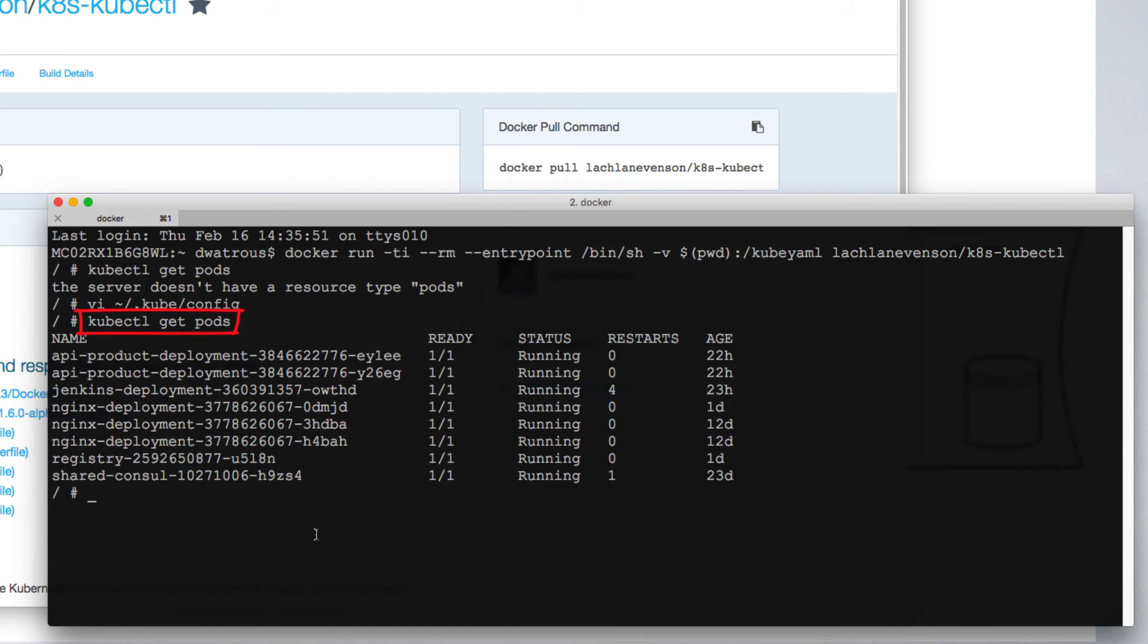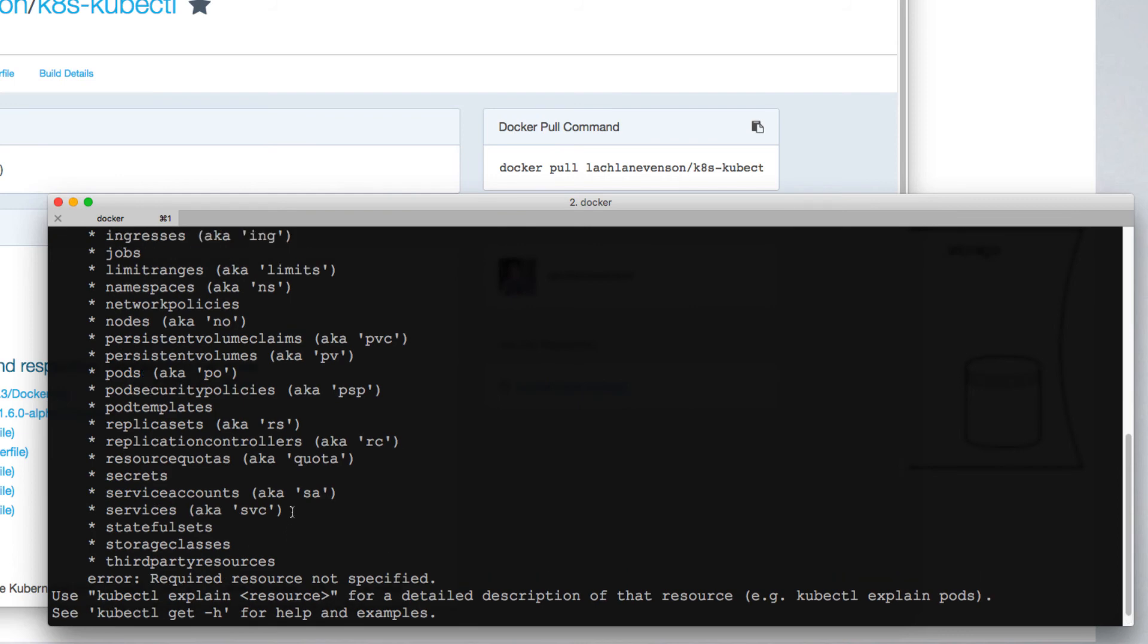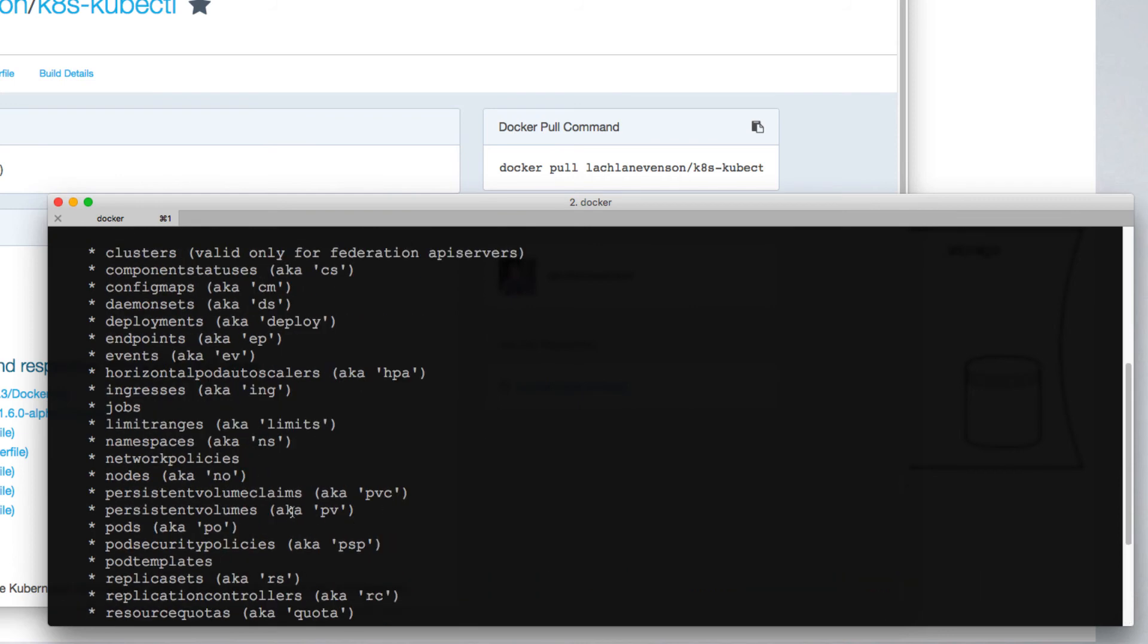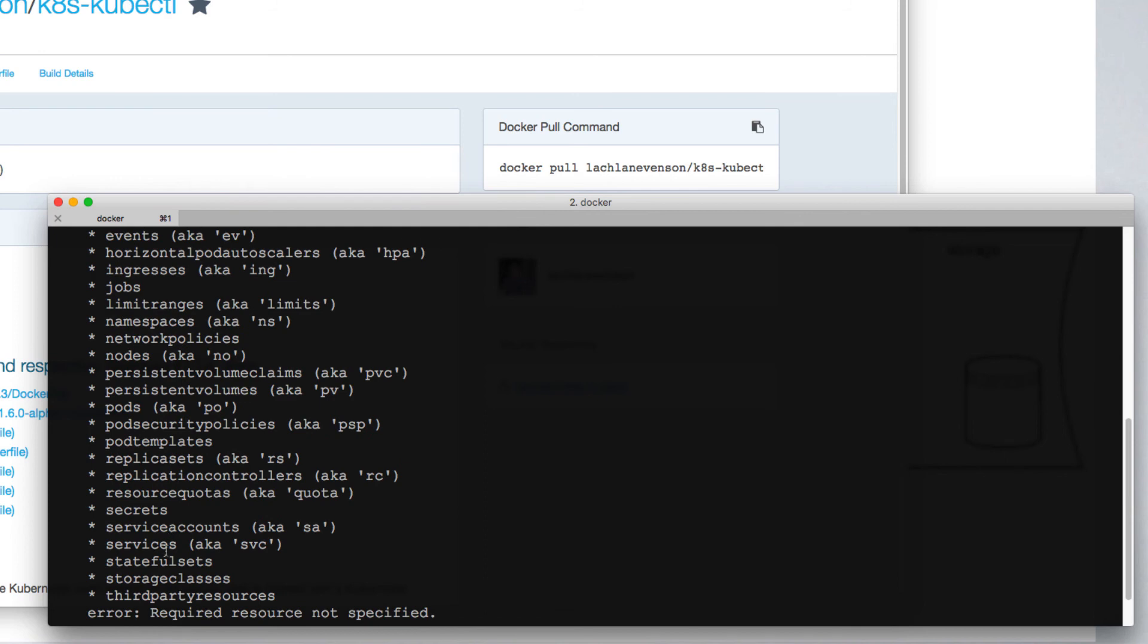In fact, you can ask for a number of different types of resources. Calling kubectl get without identifying a resource lists out some of the types of resources you can request, including a listing of nodes, a listing of namespaces, existing deployments, and services.